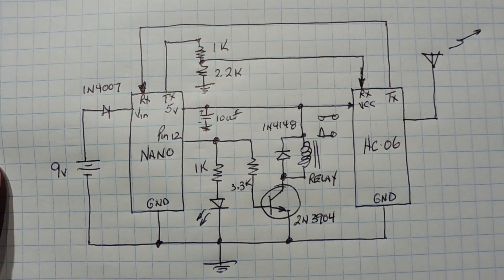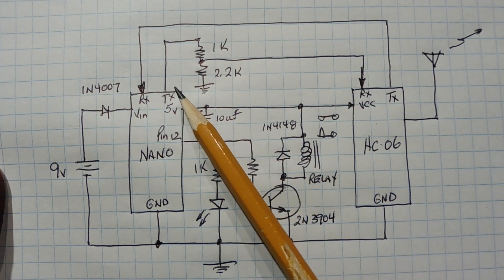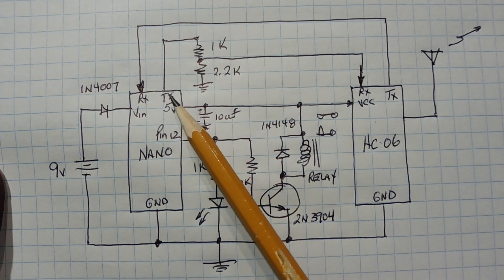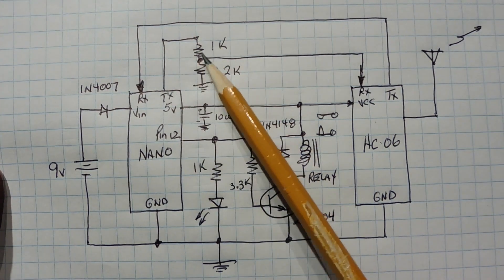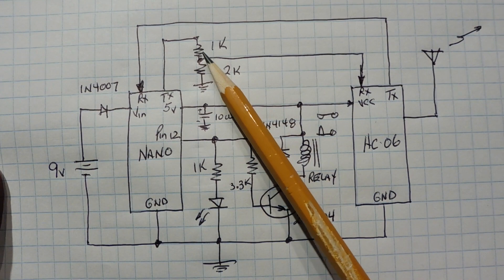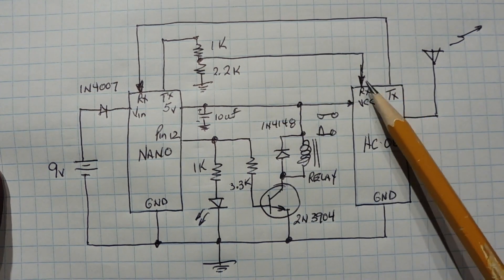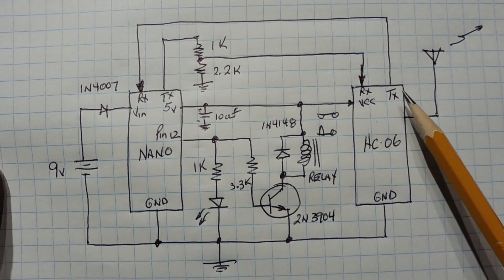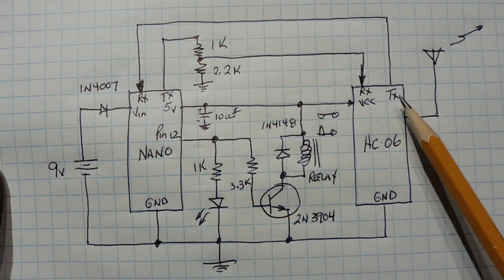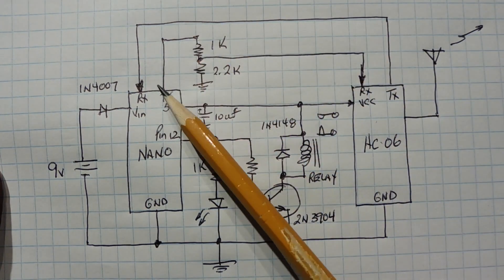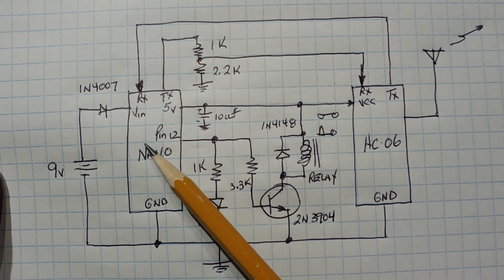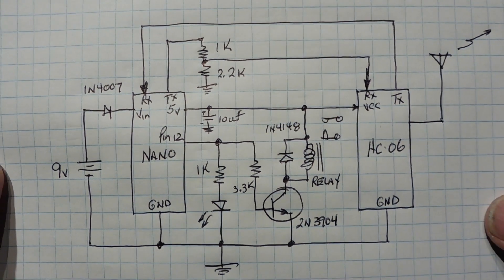Now on the serial port side, we have the serial output, TX of the Nano, going through a voltage divider to cut it down to 3.3 volts, going into the RX of the HC06 Bluetooth module. And the TX of the Bluetooth module is fed directly into the RX of the Nano. So that's the circuit there.